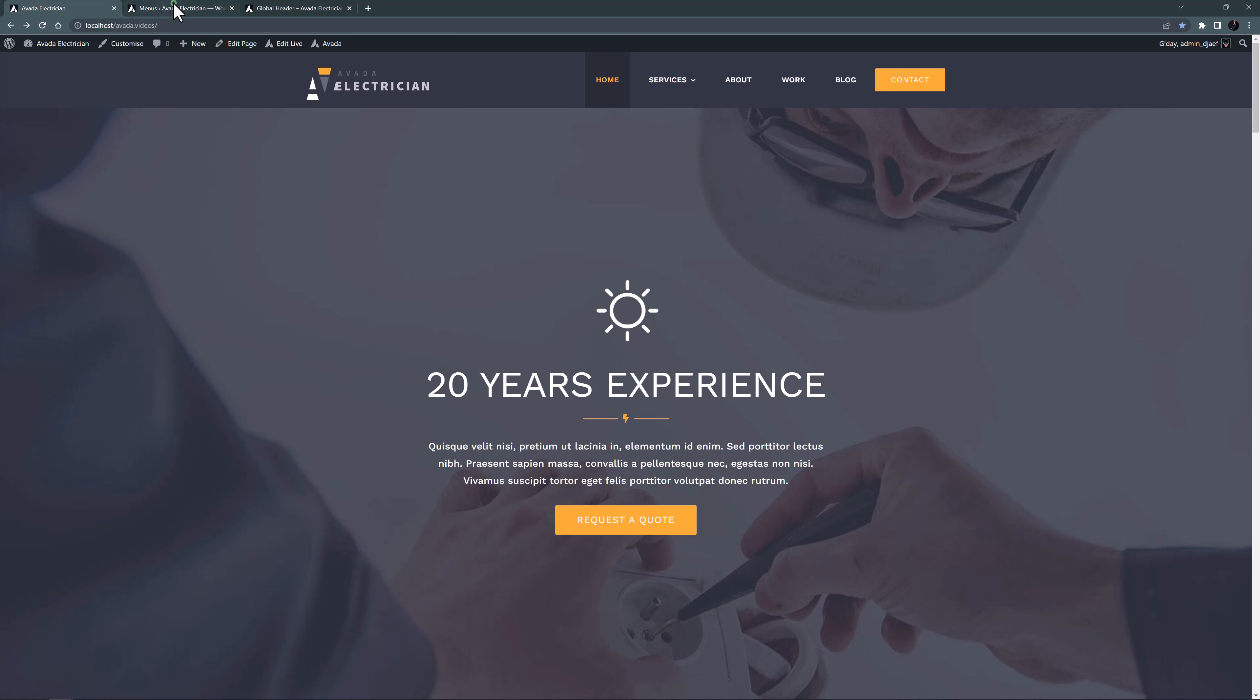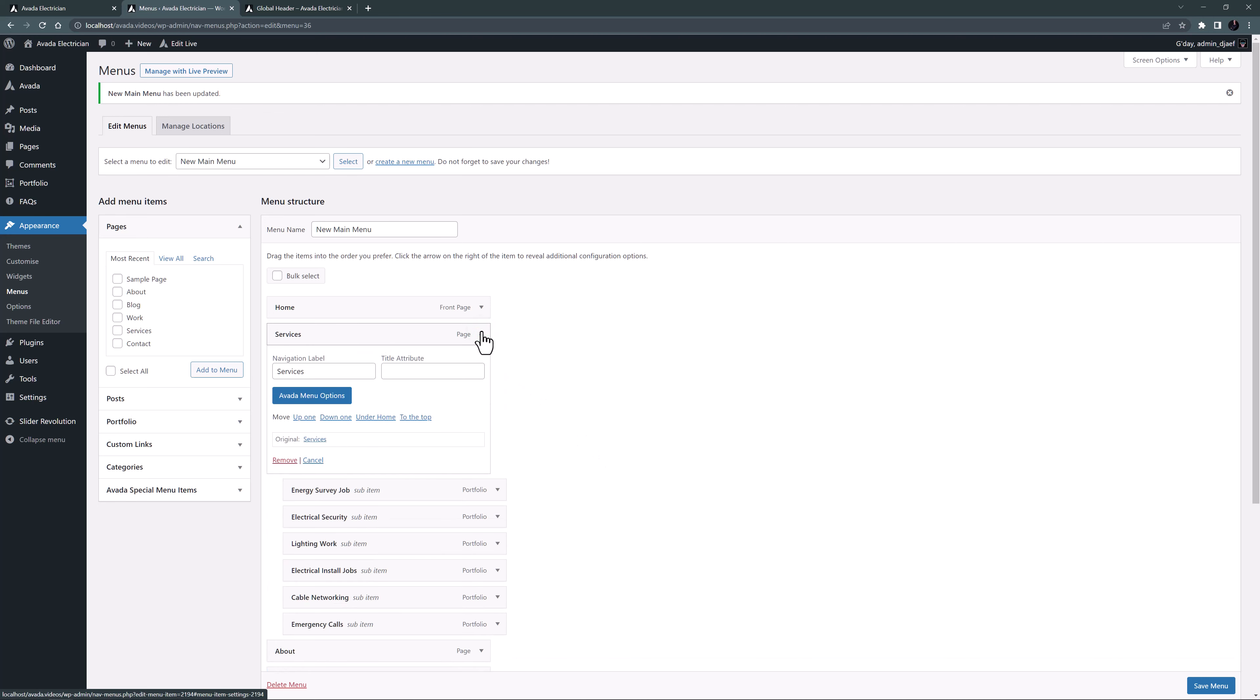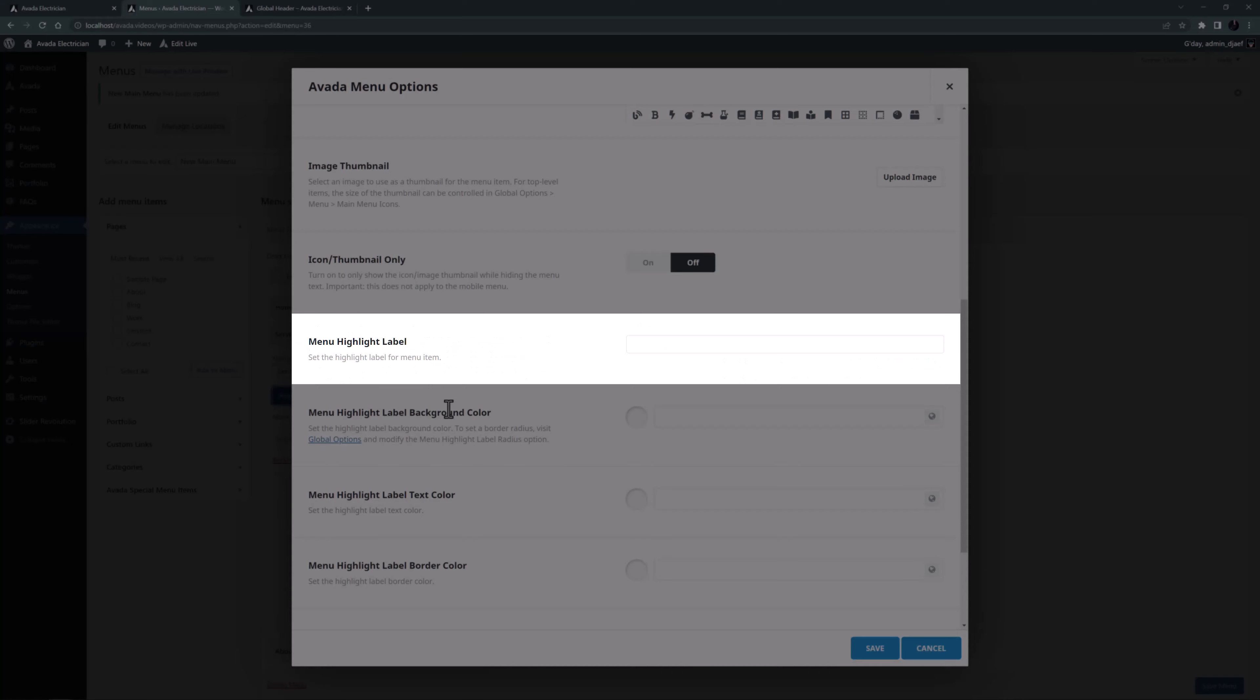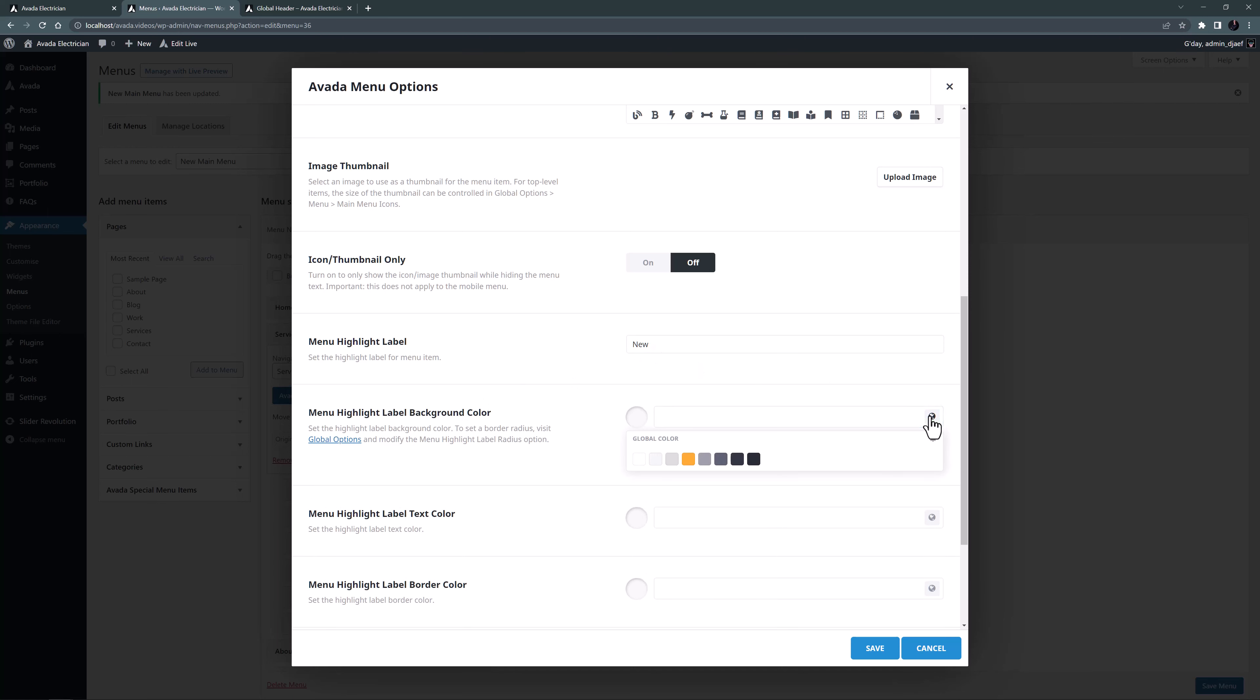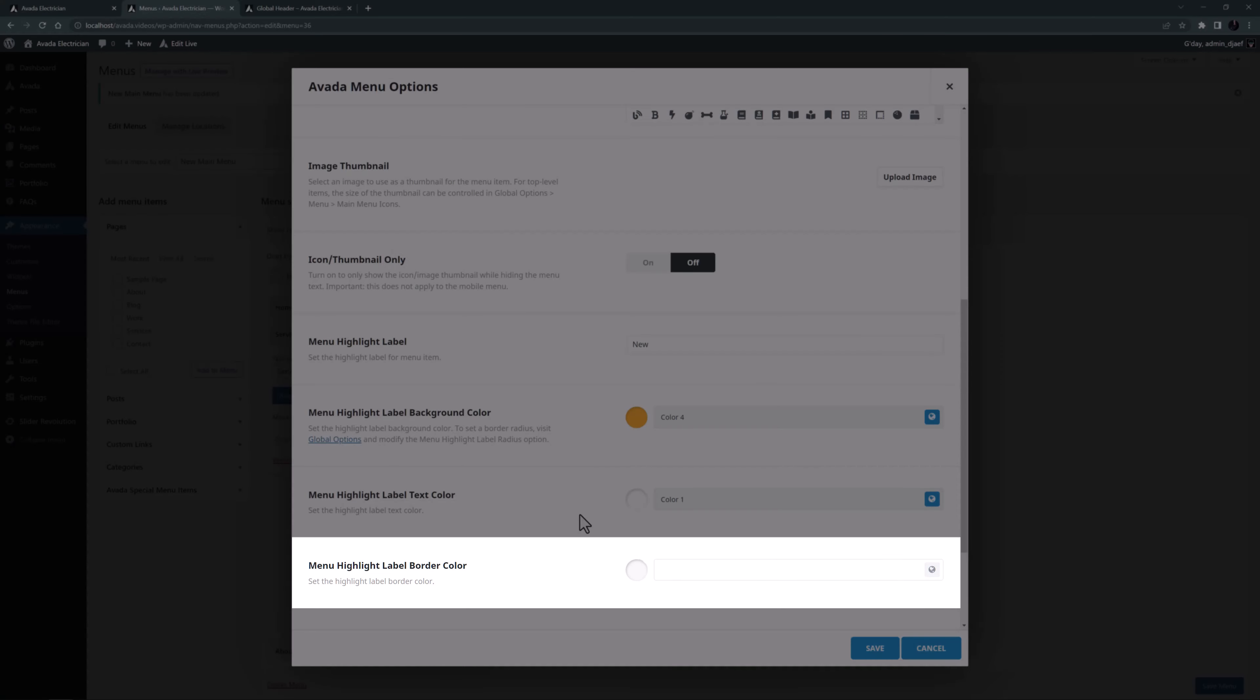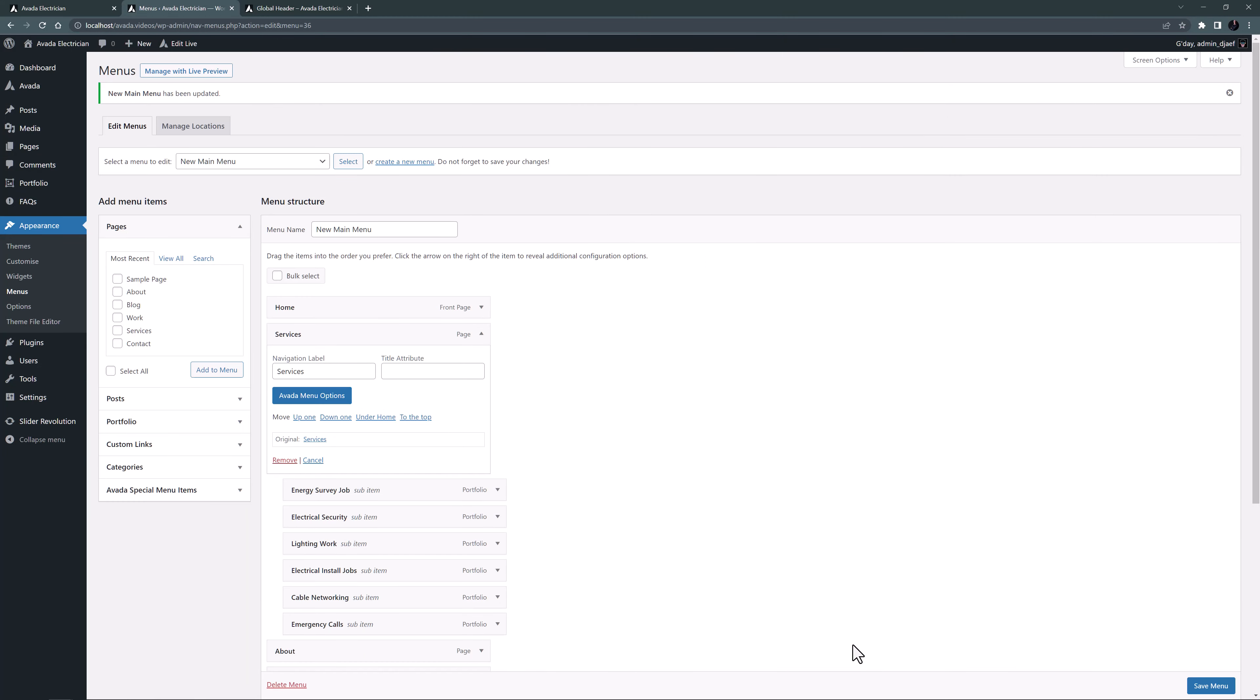OK, let's go back and look at some more menu options. Let's assume that the Sparky here has recently added some new services and wants to highlight that. Let's start with the Services item. And again I'll open the Avada menu options. The sixth option down is called Menu Highlight Label. I will add a label in here. And under this I will configure the colors. I will set the background color to color 4 and the text to color 1. I will leave the Border option empty so it matches the style of the contact button. OK, let's save that.